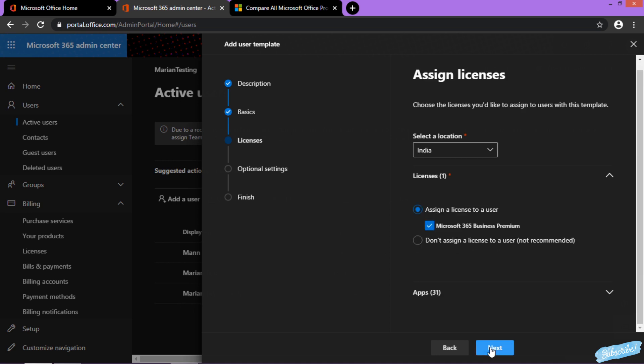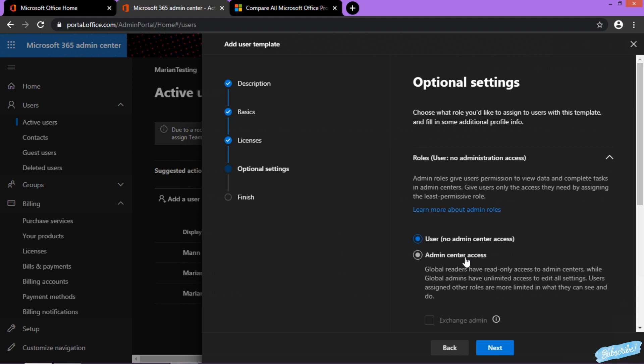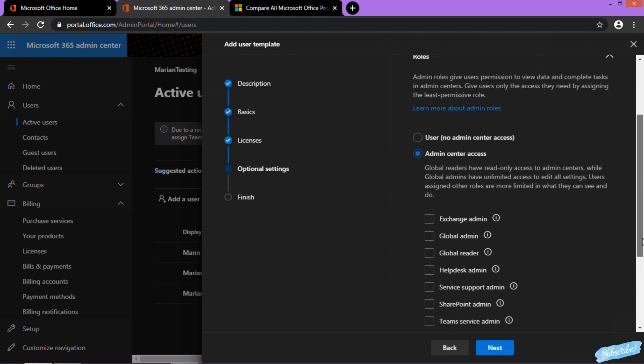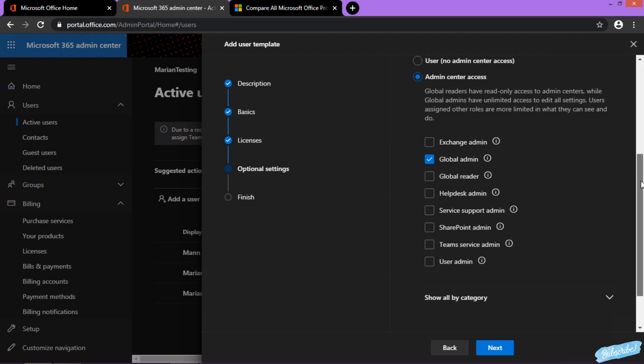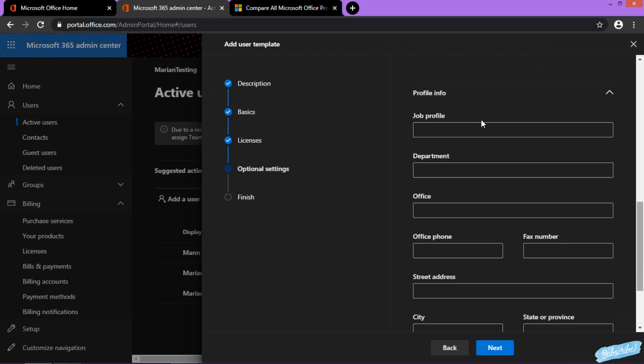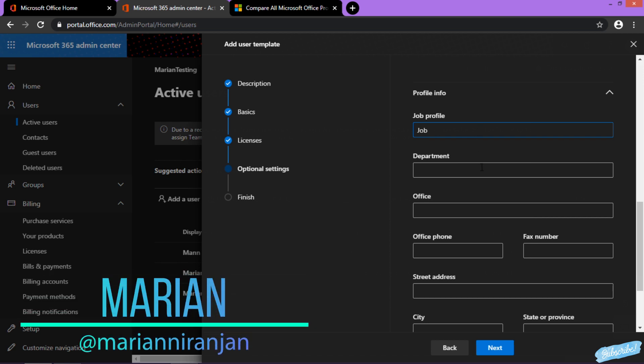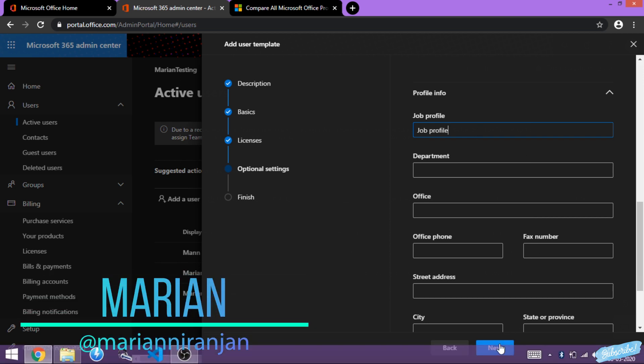Then I can assign this user with admin rights. Say I need to assign Global Admin—I would do that. You can add all these things you want or leave it empty and hit next.